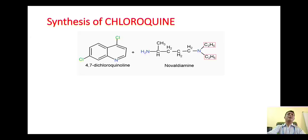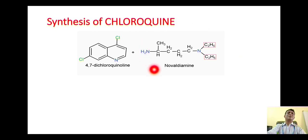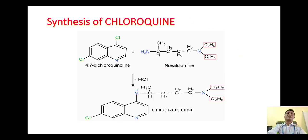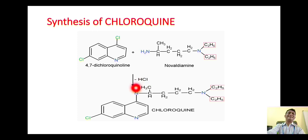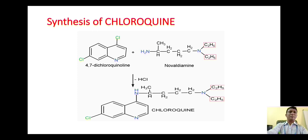Now the last part: synthesis of chloroquine. The first starting material 4,7-dichloroquinoline reacts with novaldiamine. It is once again a nucleophilic aryl substitution reaction whereby the amino group attacks the carbon, bringing about substitution. One hydrogen and the chlorine are removed as HCl, giving formation of the titled compound chloroquine. That is all about synthesis of chloroquine.